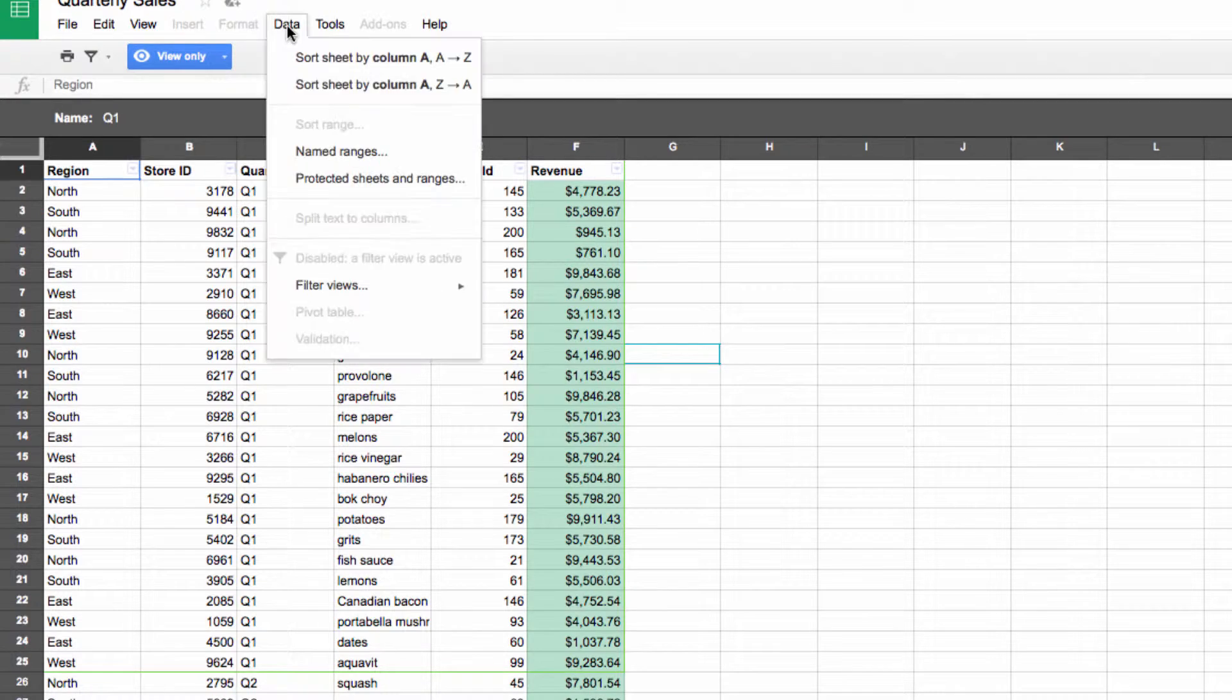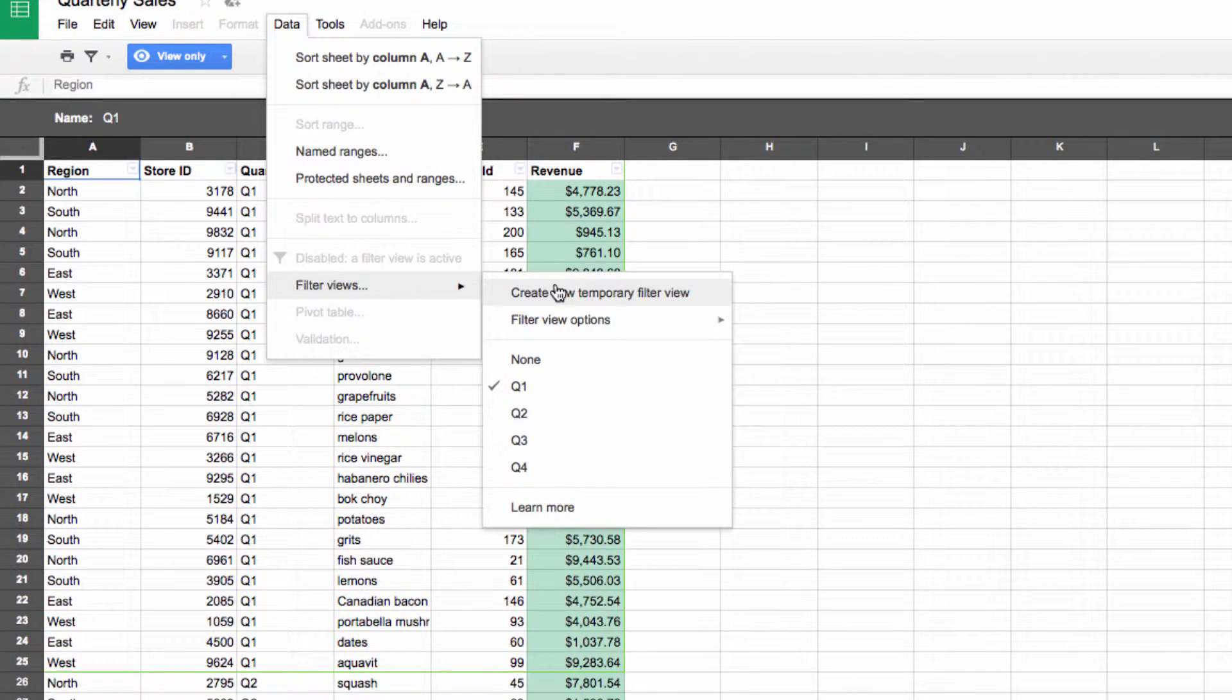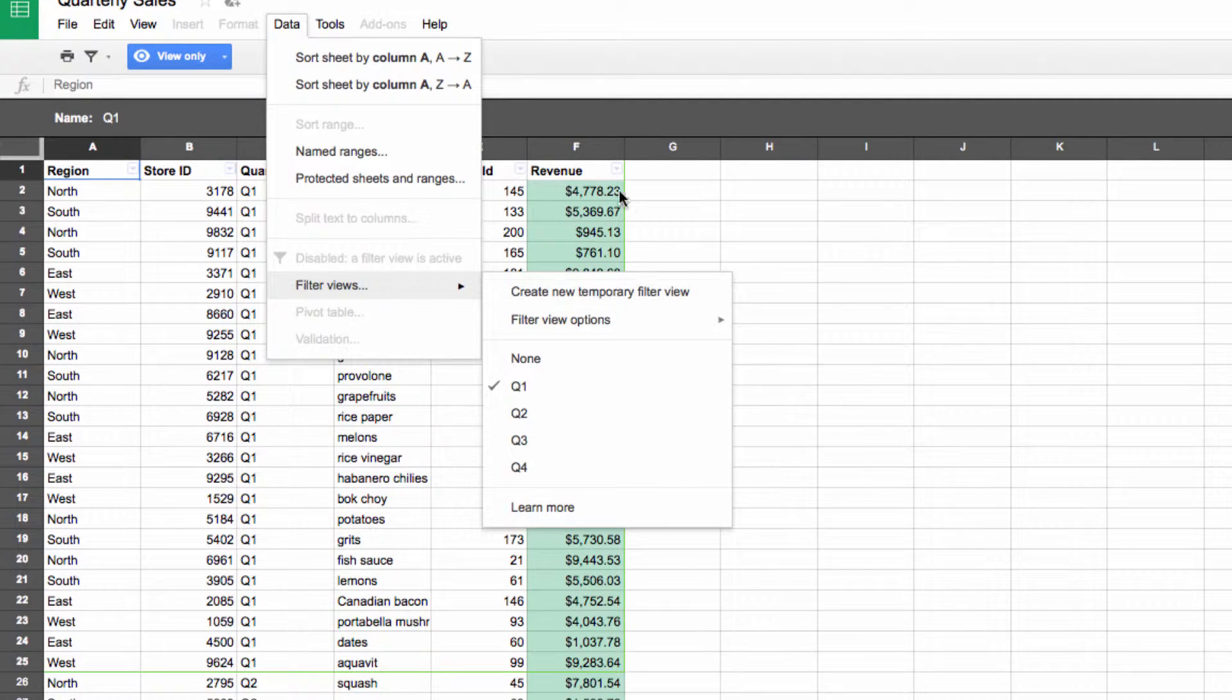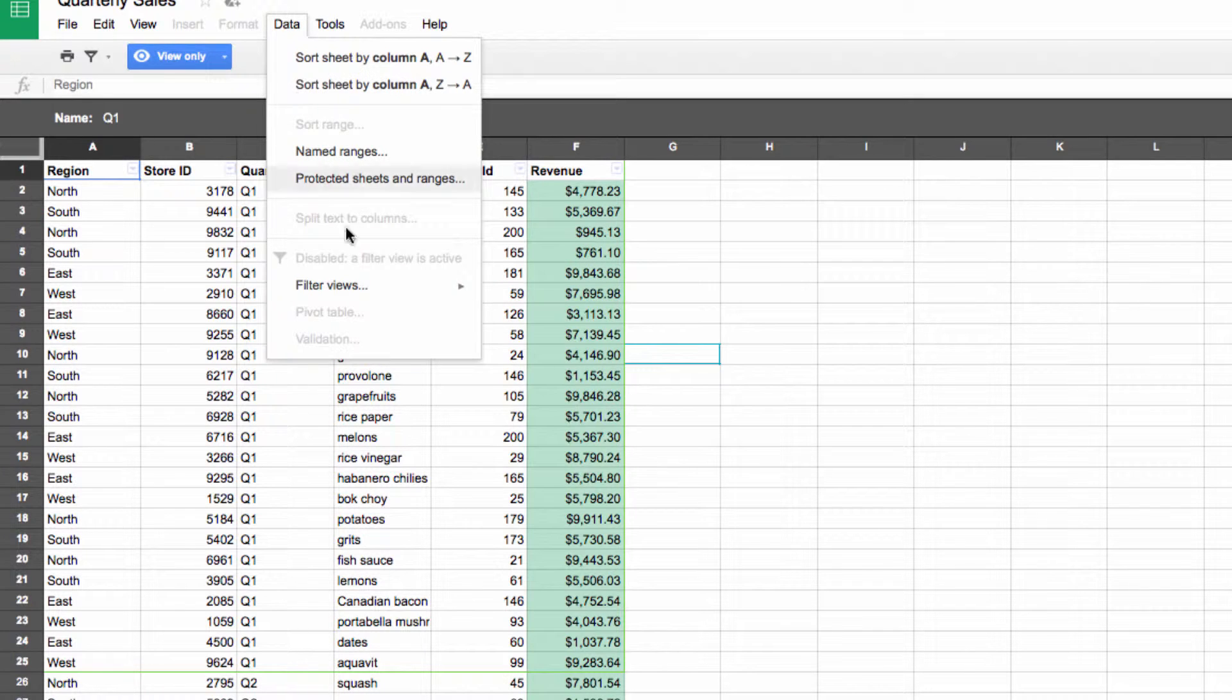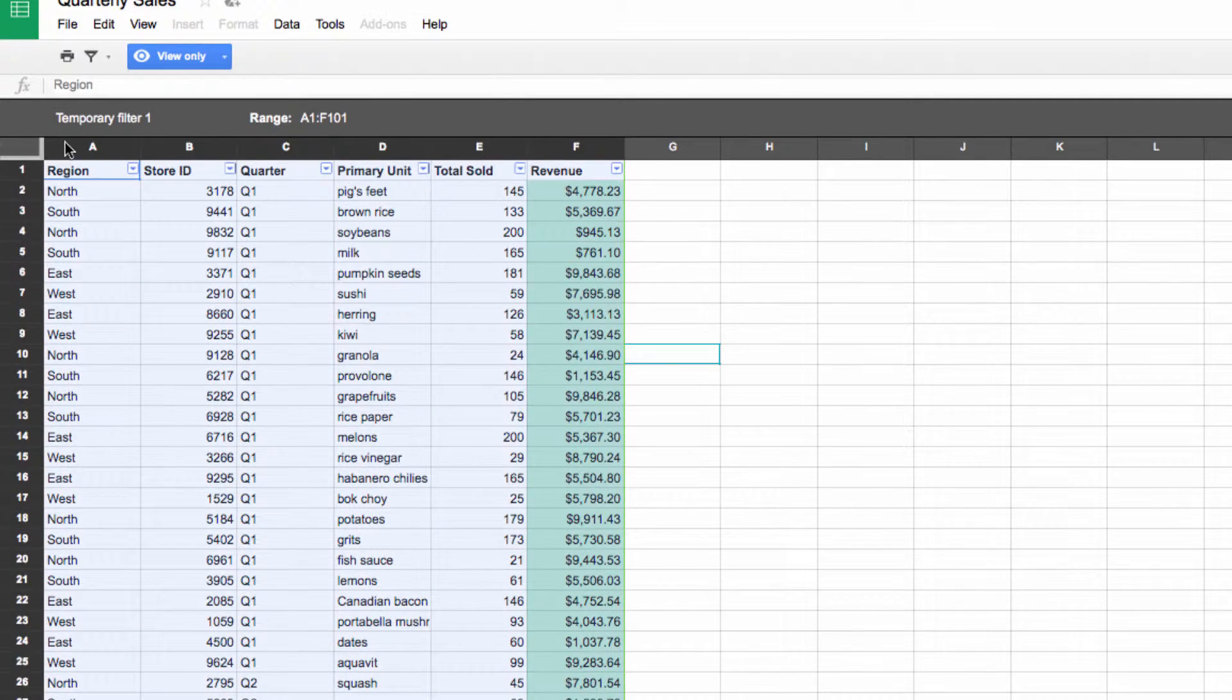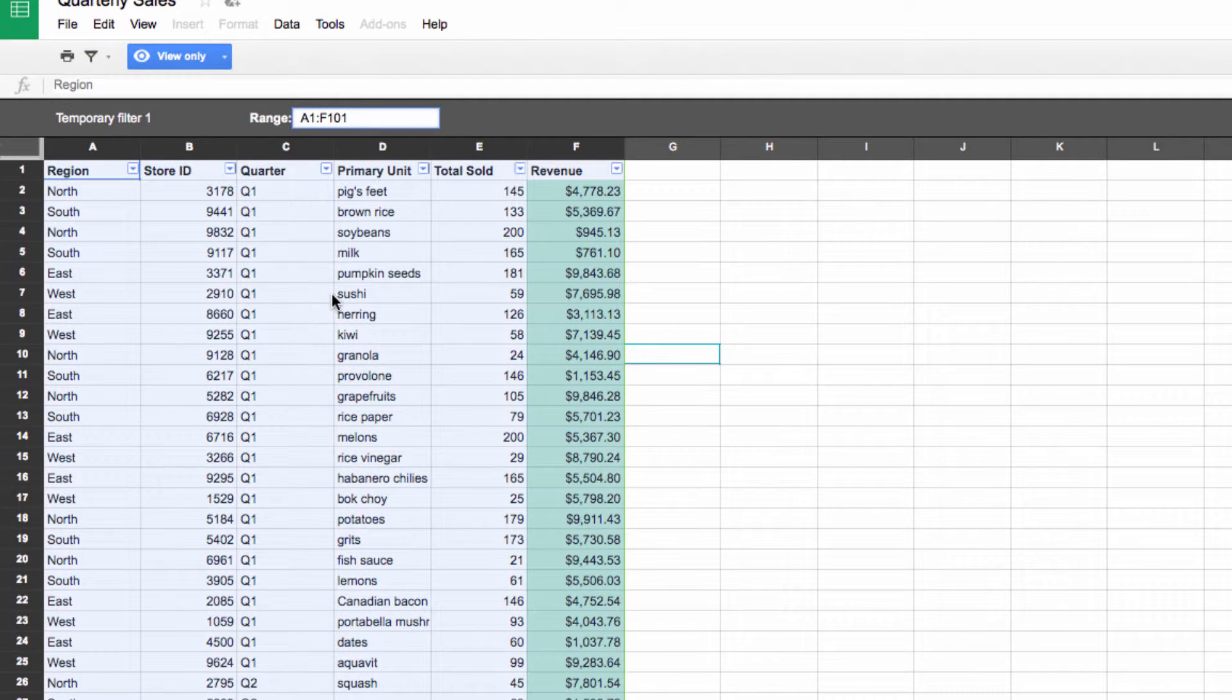Also part of the same update that introduced the shareability of filter views was the ability of users with view-only access to create temporary filter views. Currently, we're in the window of a user with view-only access, and if we go to Data and Filter Views, you will see that we can create a new temporary filter view for our use only. The best thing is that this won't affect anything that other collaborators see in their sheet.